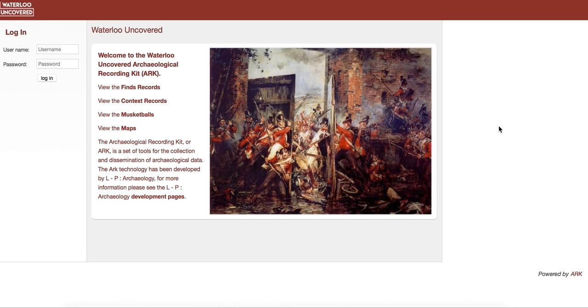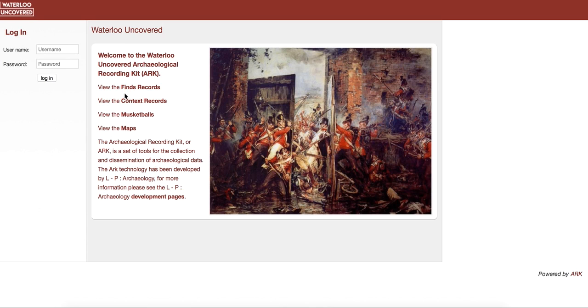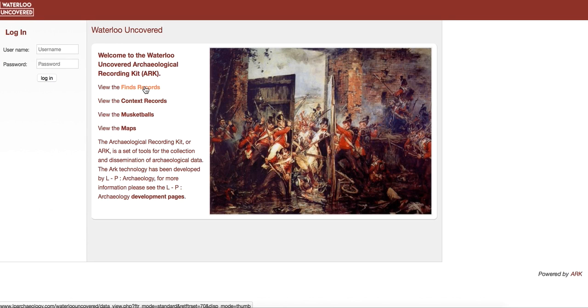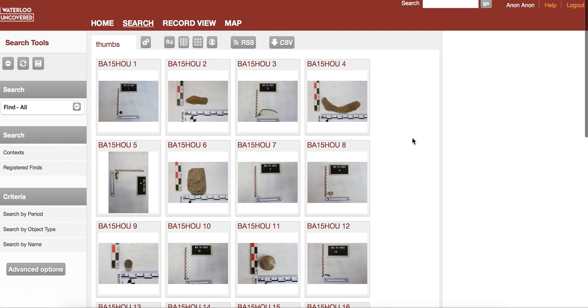This is the home page of the database. The database runs on a software program developed by LP Archaeology called the Archaeological Recording Kit or ARC, and it's relatively simple to use. If you're on the first page, you can click one of these links. For instance, let's view the finds records. That will immediately take you to a page showing all the finds.